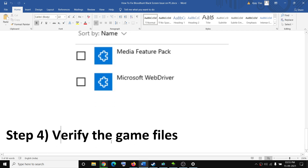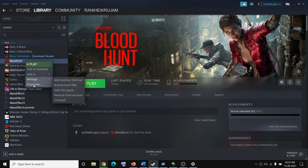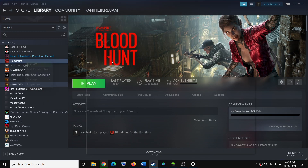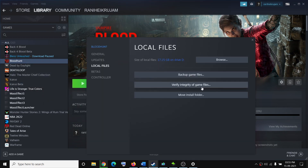Now in case nothing is working, you can go ahead and verify the game files. For this, go to Steam, right-click on the game, select Properties, go to the Local Files tab, and then click on Verify Integrity of Game Files. After the verification, try to launch the game.